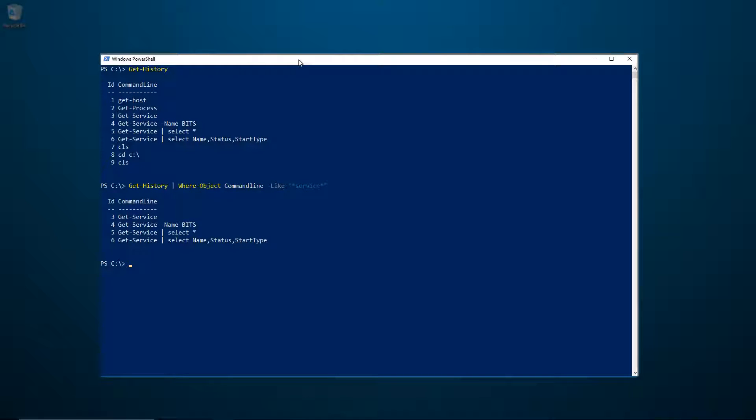Now, if I want to execute a command from my history, I'm going to use Invoke-History and pass it the ID of the command I wish to run.